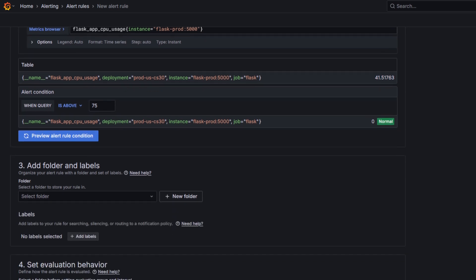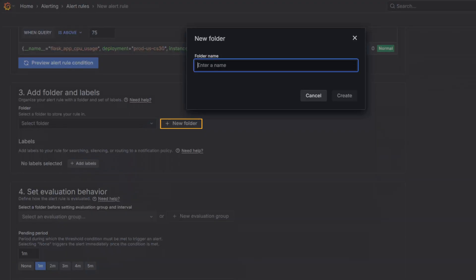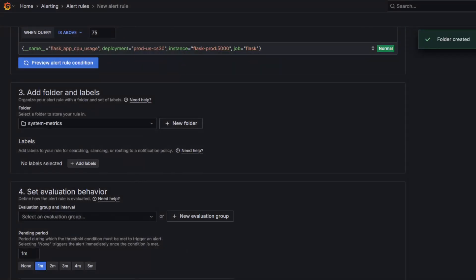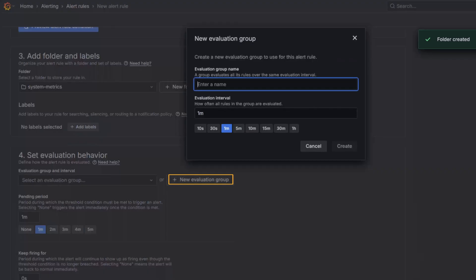Next, I will create a folder to store my alerts, which I will name System Metrics. I will also need to set the evaluation behavior. Click New Evaluation Group and give it a name.